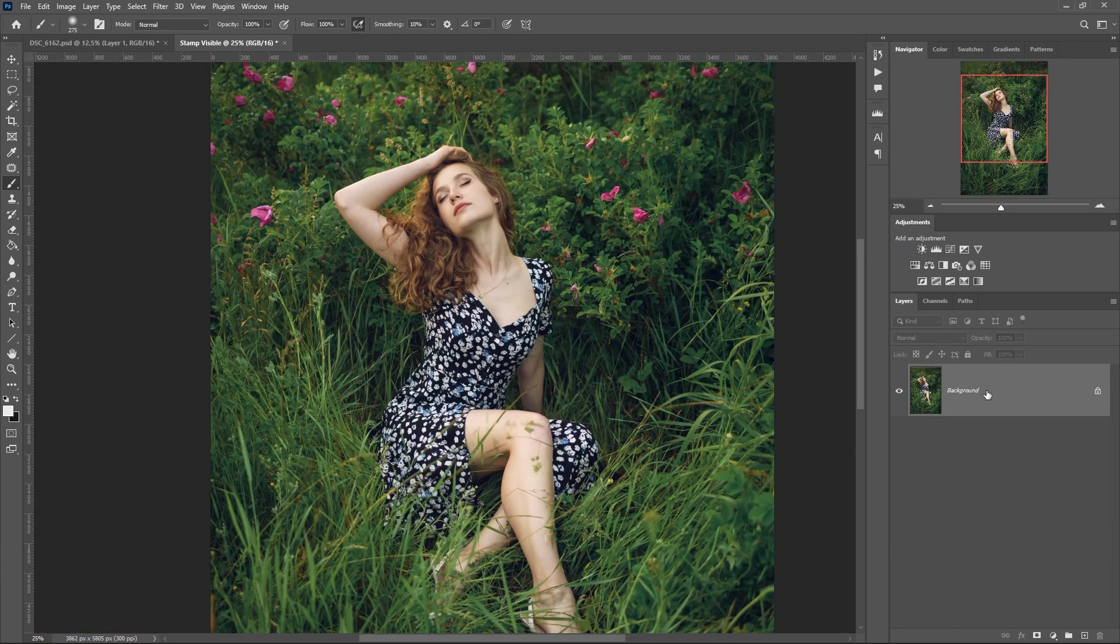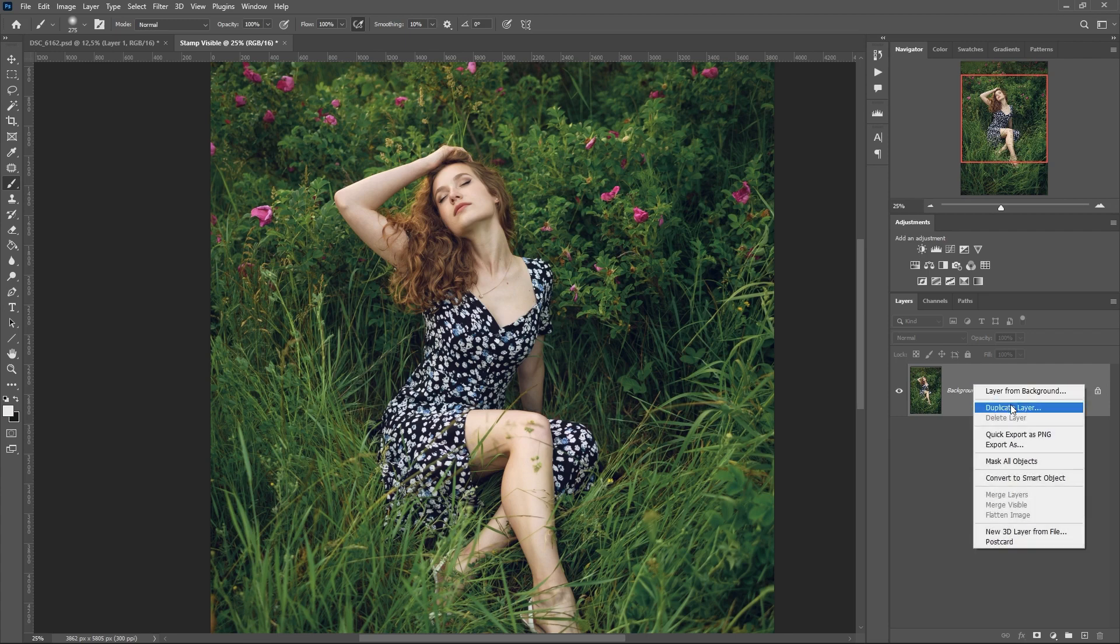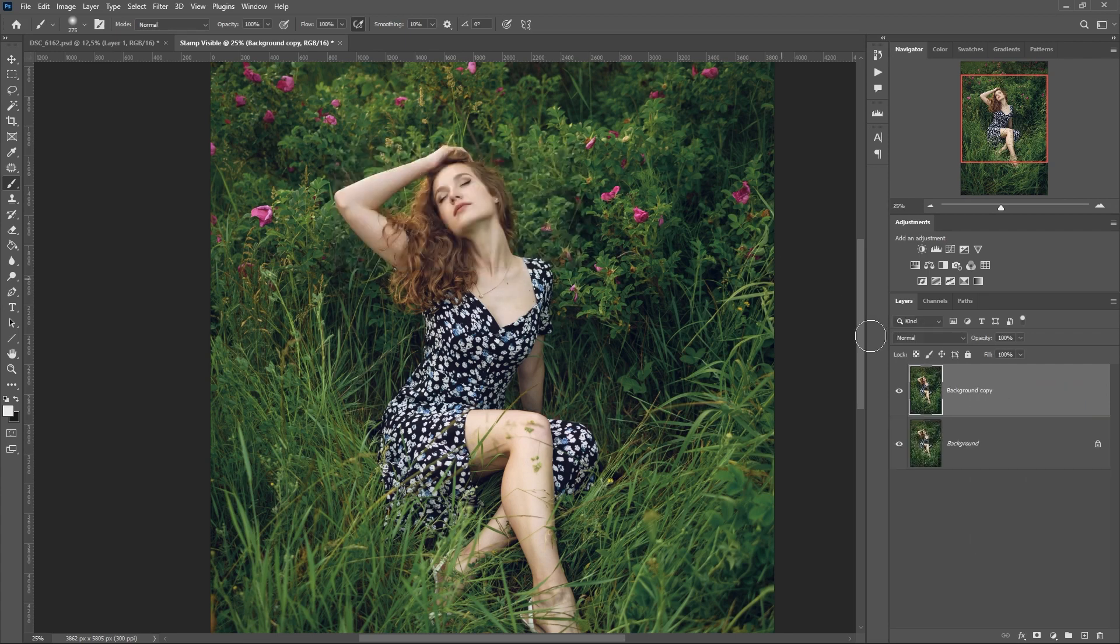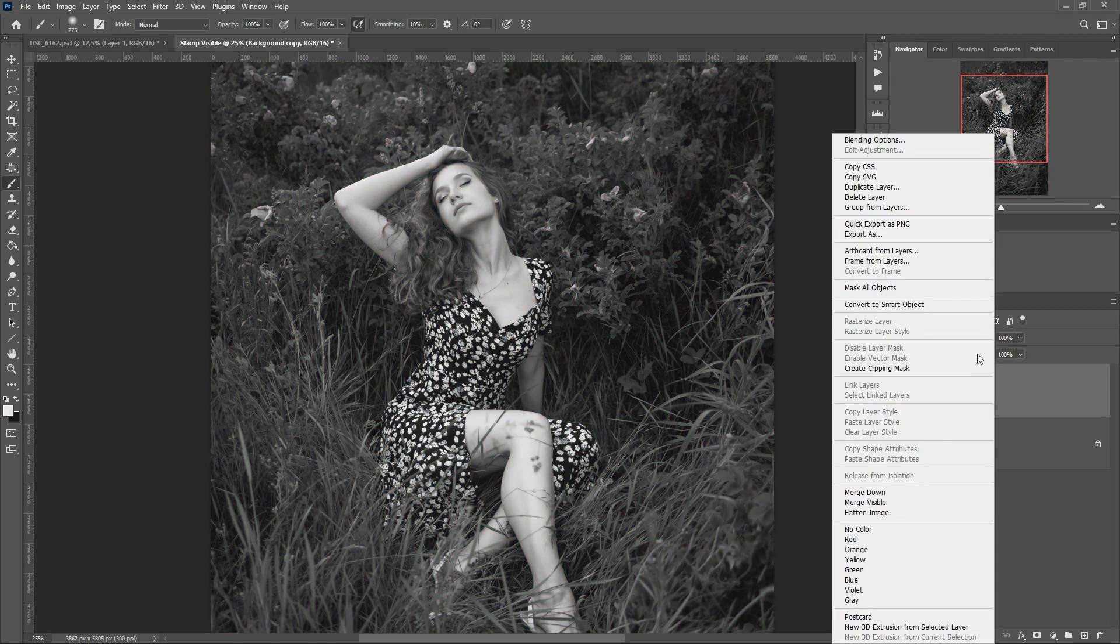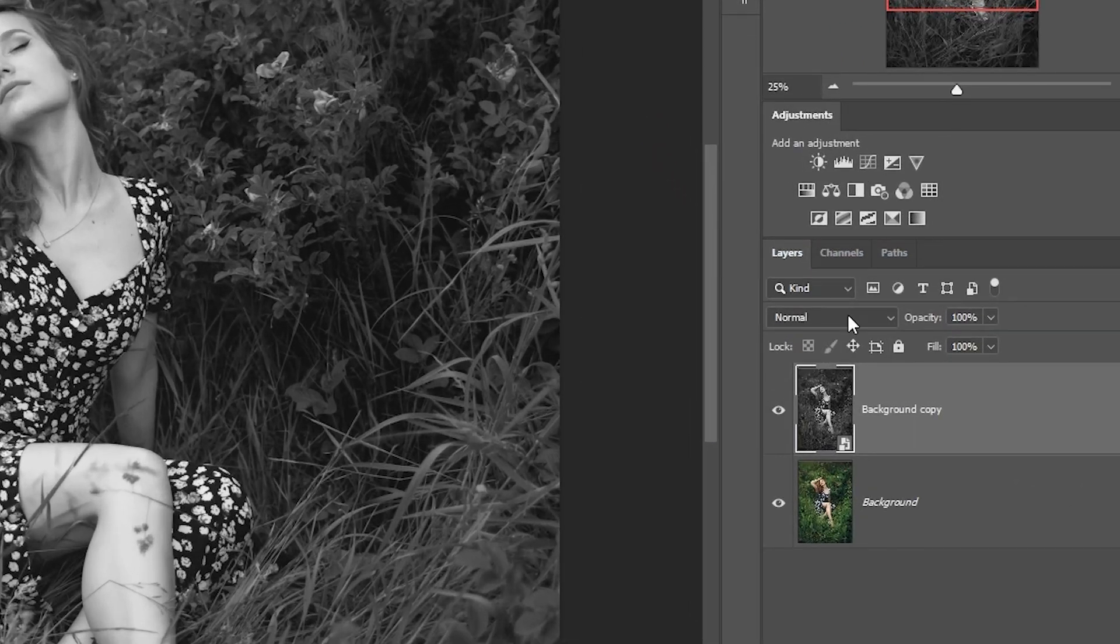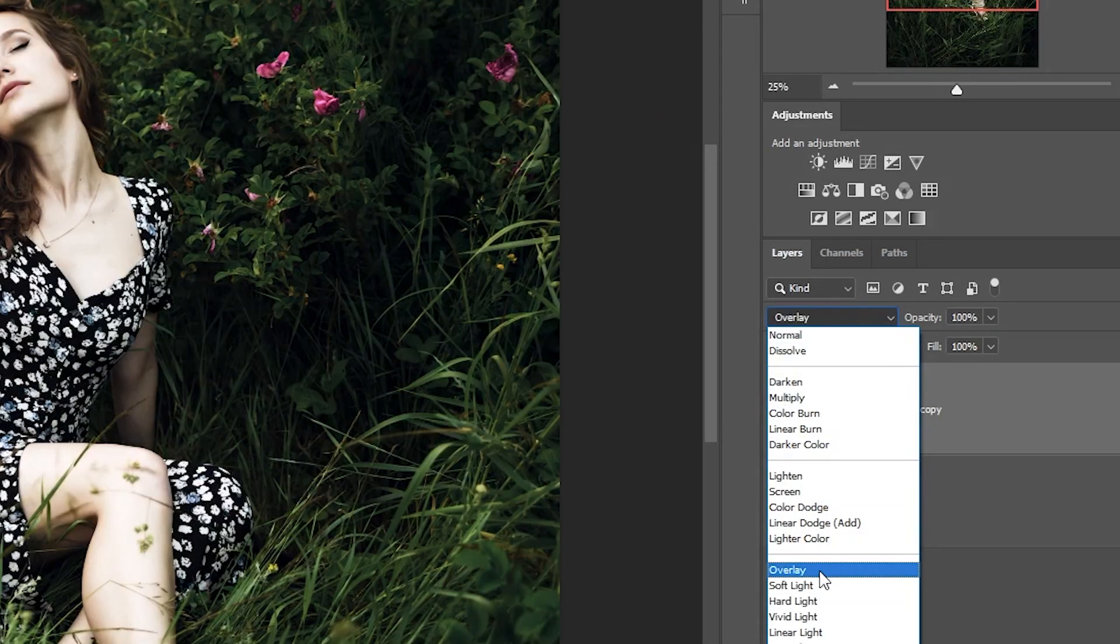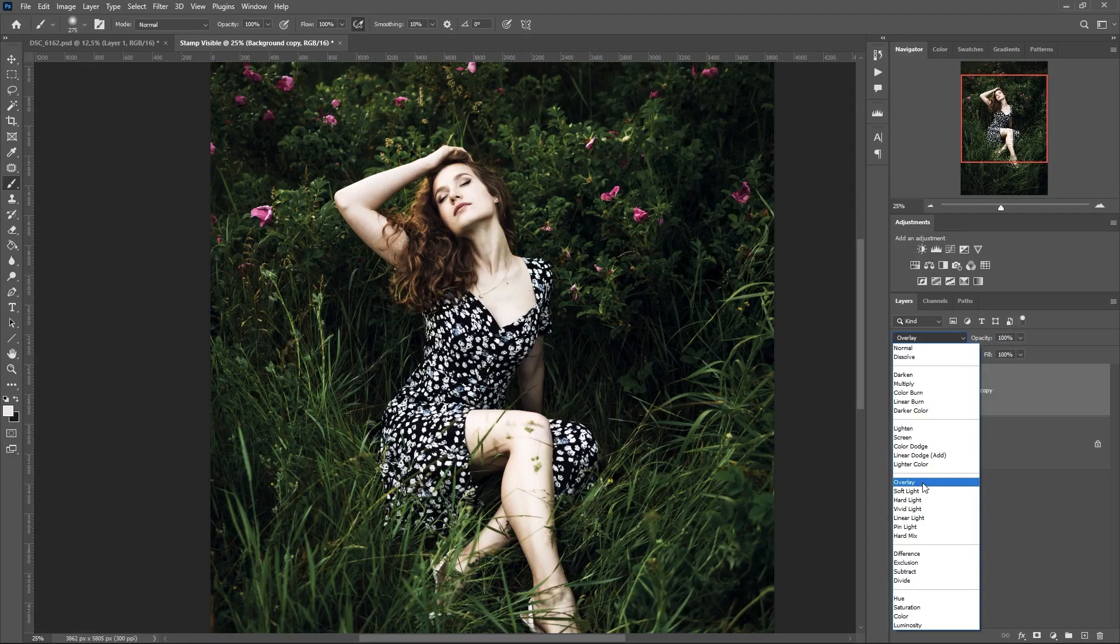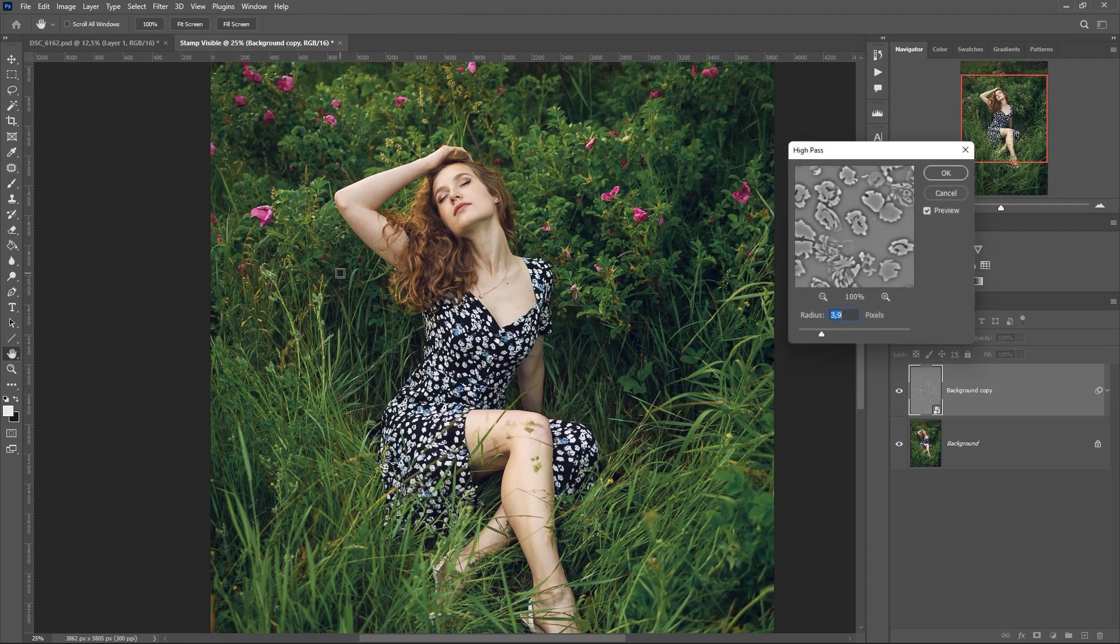Third way. Copy layer again, then we need to desaturate the image. This is the keyboard shortcut, Ctrl, Shift and U. Turn the desaturated layer into a smart object and apply the overlay blending mode. We go into the filter, further high pass. Turn the slider, press OK and enjoy the sharp image.